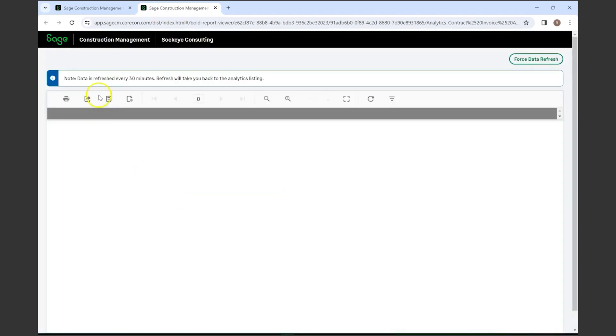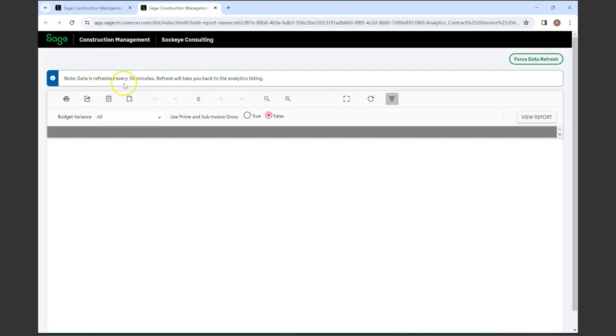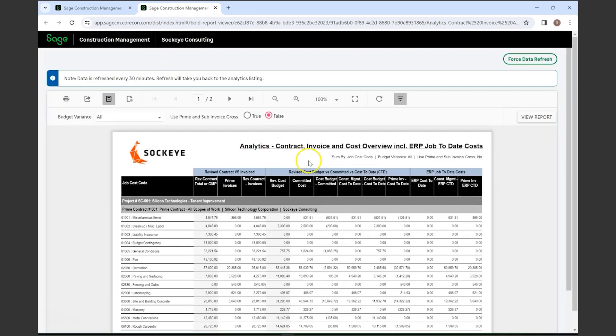As you can see, data is refreshed every 30 minutes. This is the contract invoice and cost overview including ERP job-to-date costs. These reports are not as customizable. It's possible for us to get a creation of a report that you need specifically, but they're just not really customizable in the system.